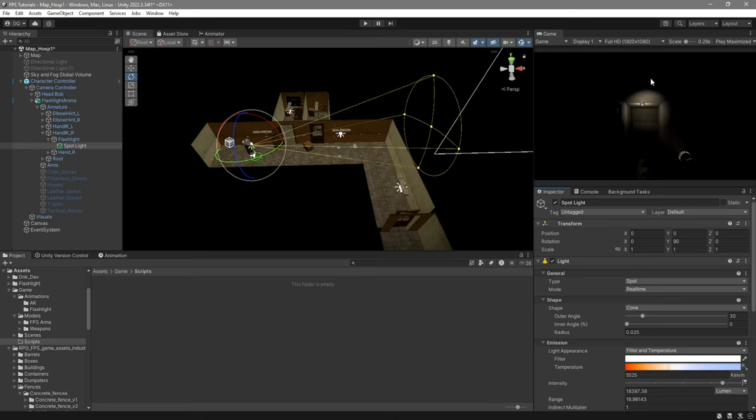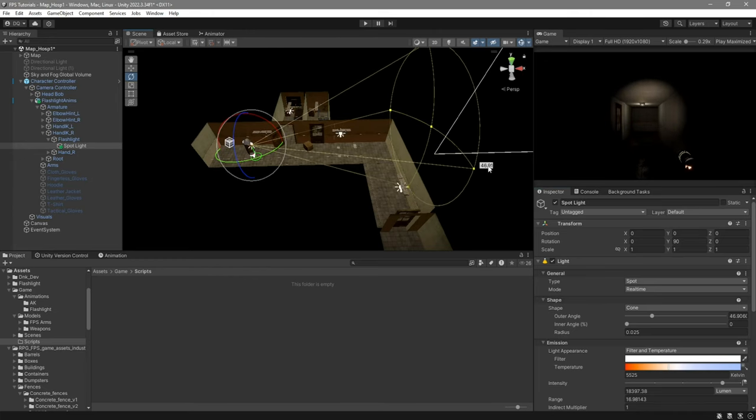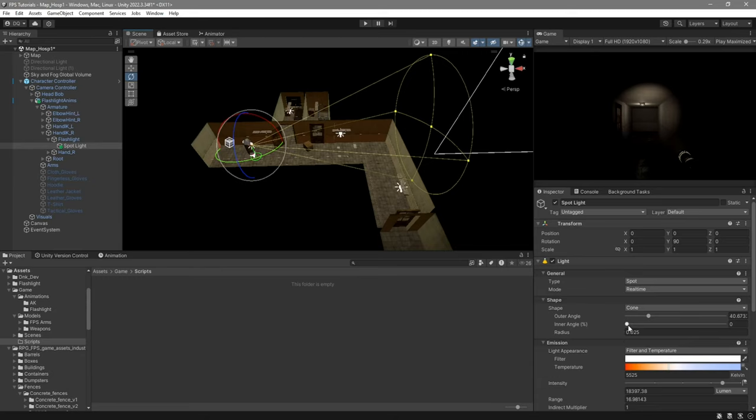If you want to make it so that the flashlight covers more area all you got to do is grab it by this dot over here and then drag it out or in. In my case I'm going to do something like this. You can also modify this by touching the inner and outer angles here.